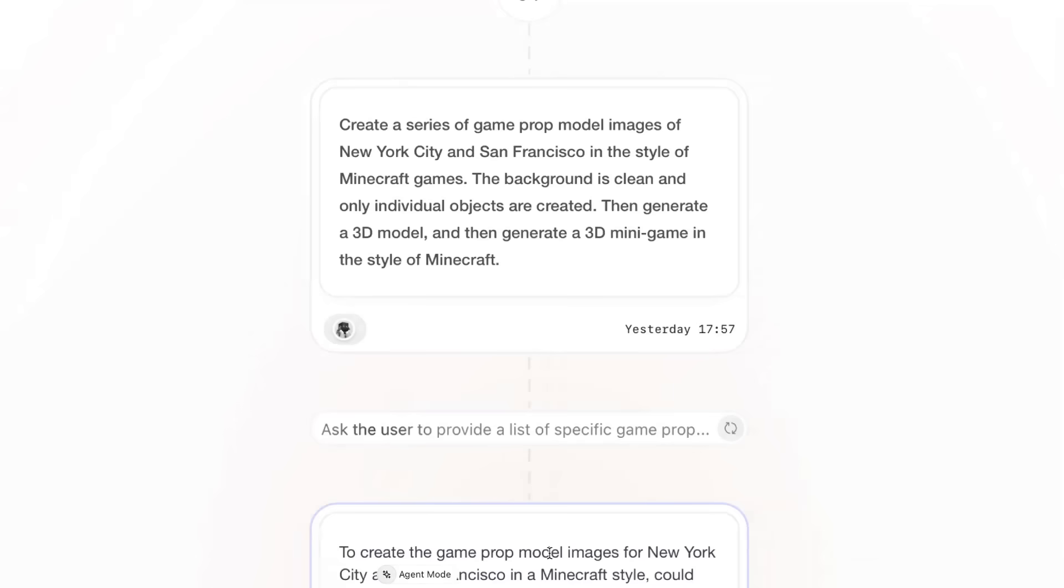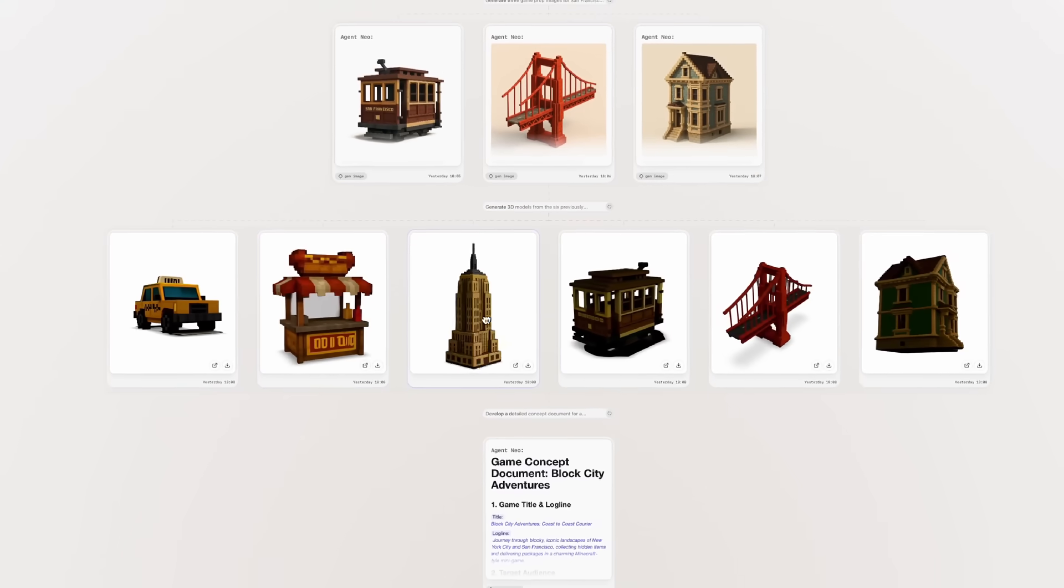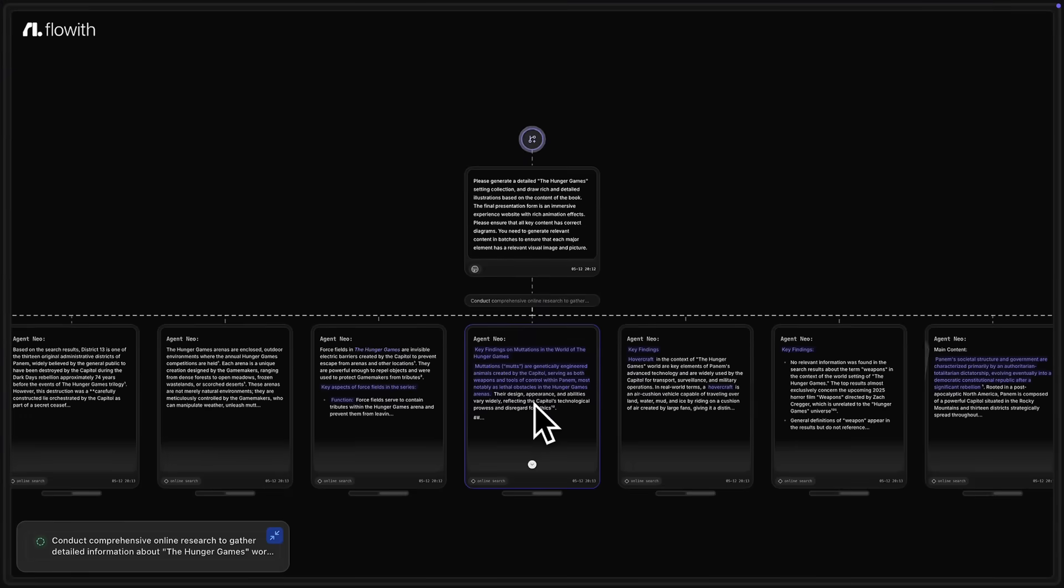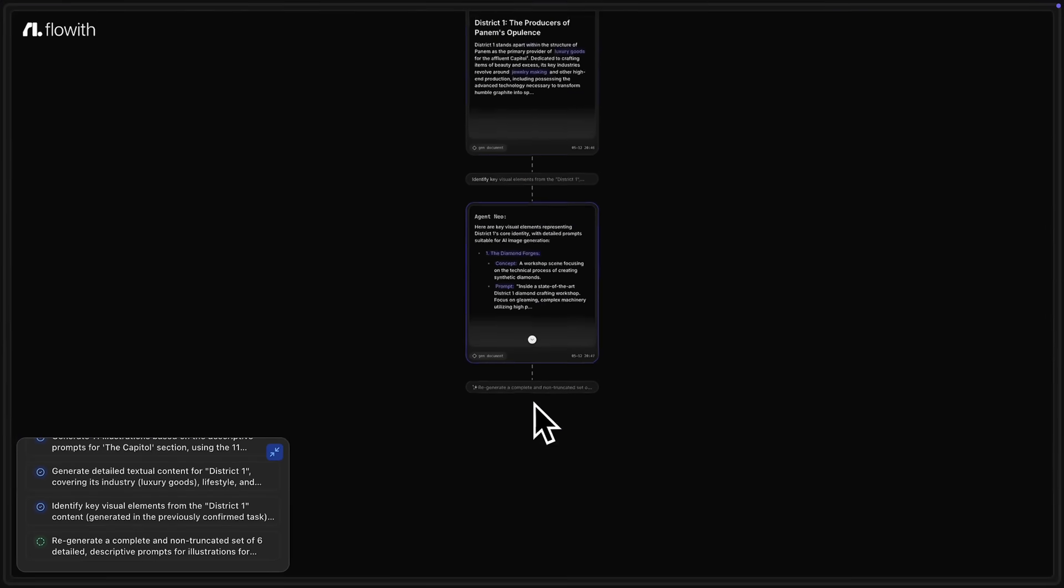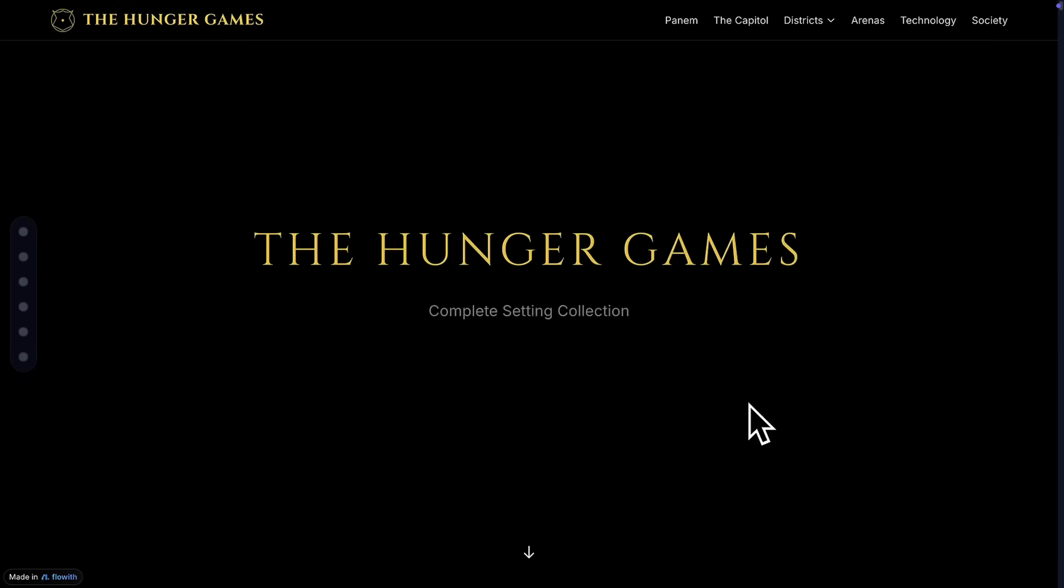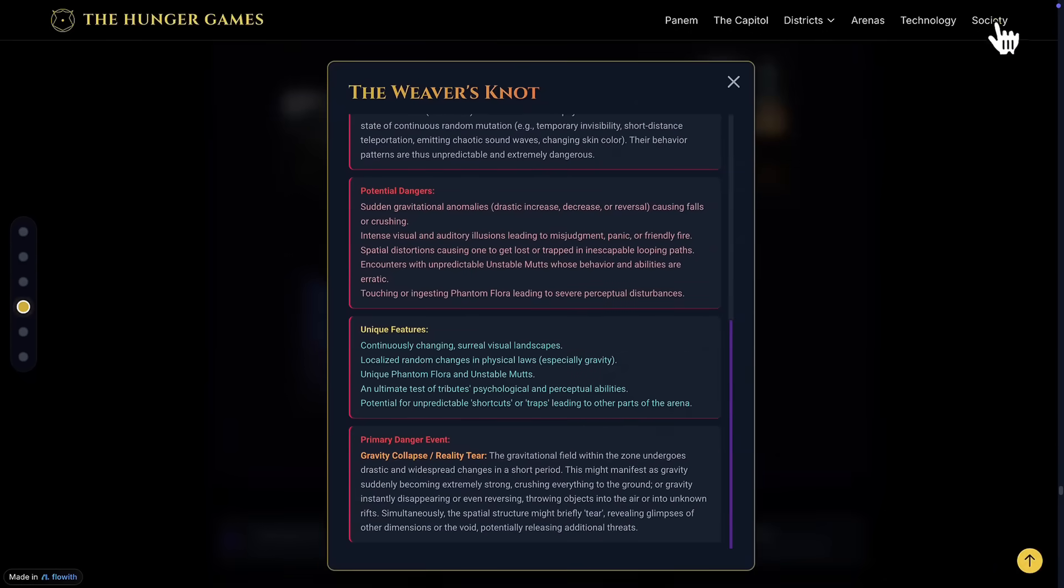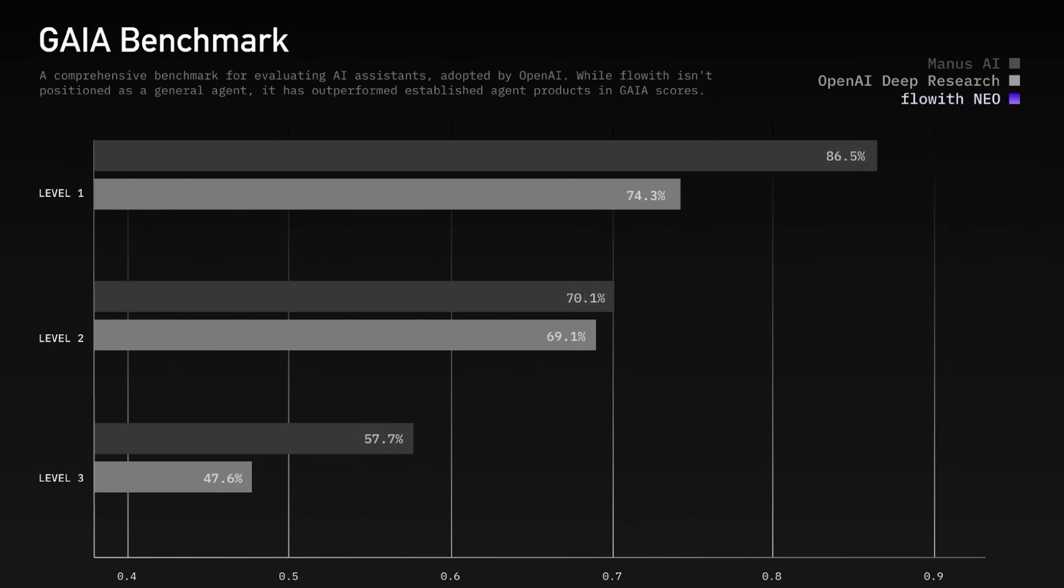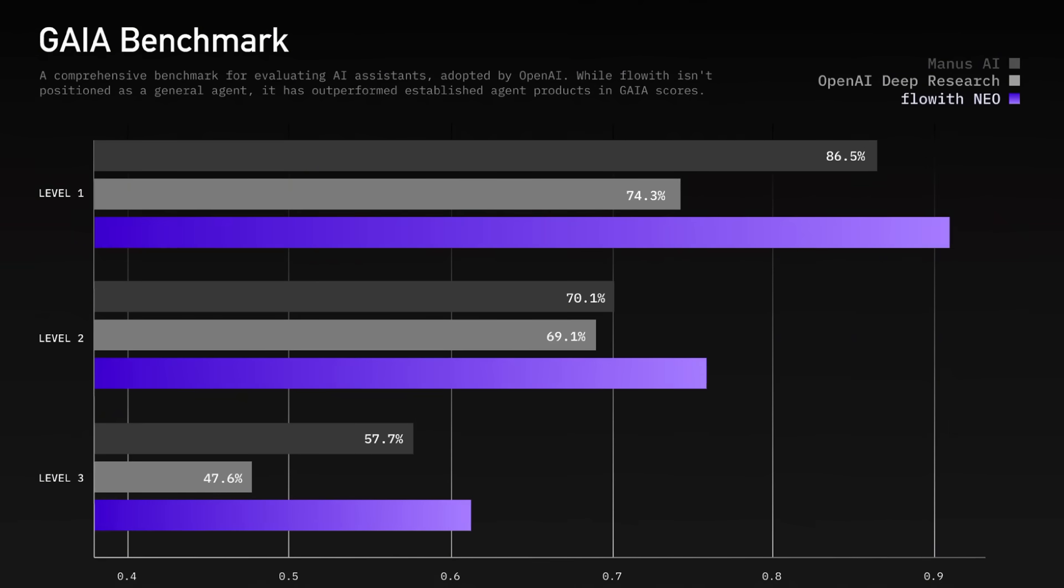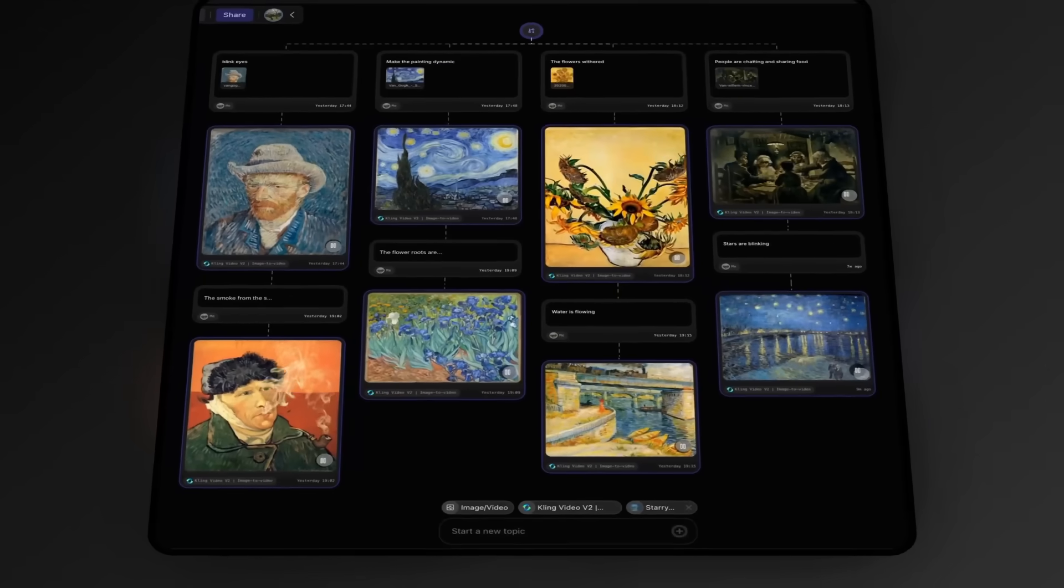But Flowith isn't just about Neo. It's a full AI creation workspace where multiple AI models, text, code, images, videos, and even 3D, live on the same infinite canvas. Instead of jumping between apps, you can compare models, outputs side by side, collaborate visually, and even let AI agents execute tasks for you autonomously in the background.